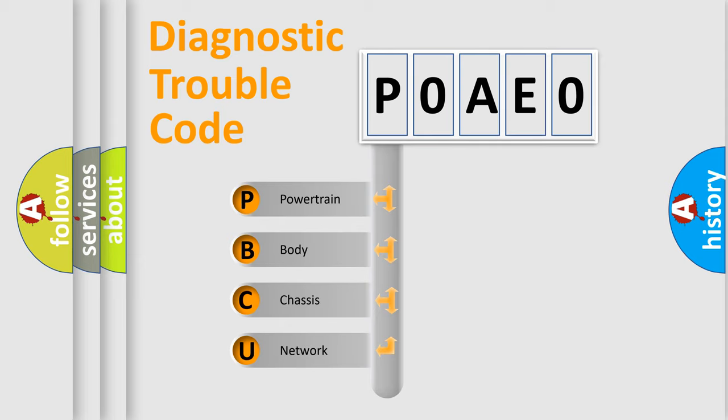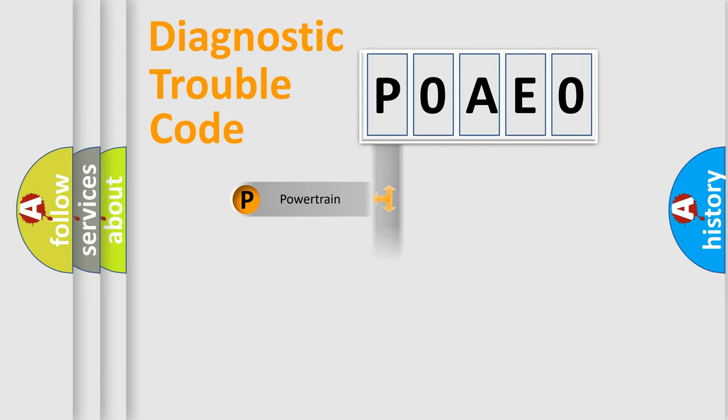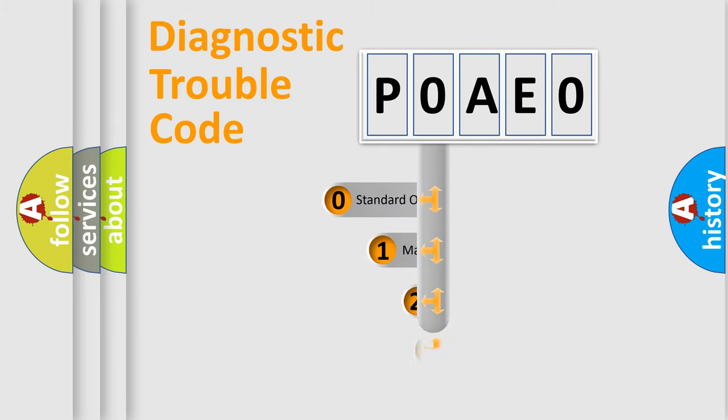We divide the electric system of automobile into four basic units: Powertrain, Body, Chassis, Network. This distribution is defined in the first character code.